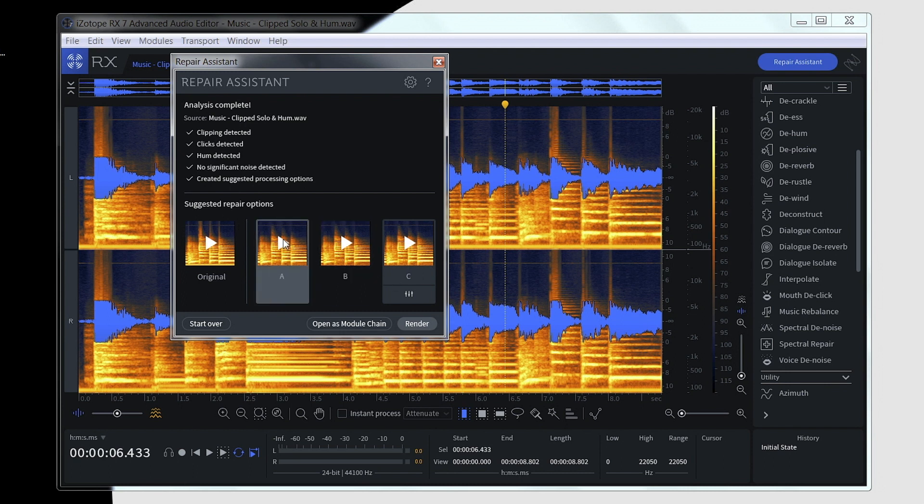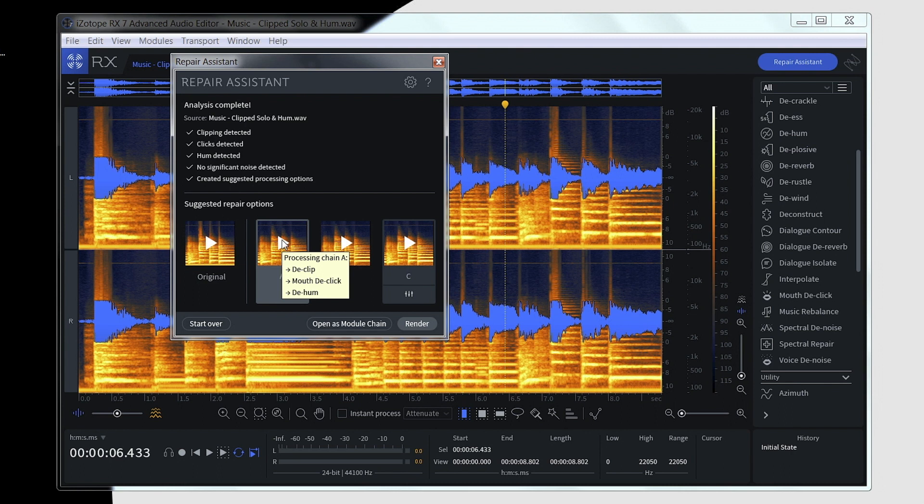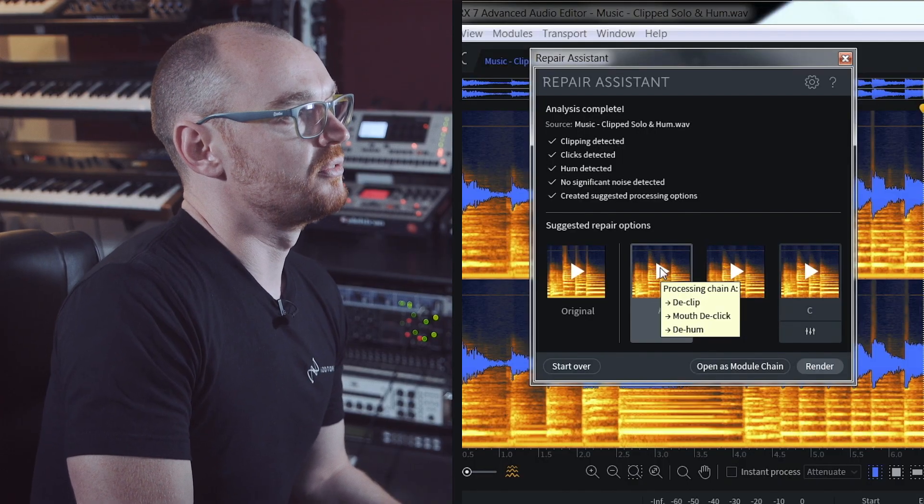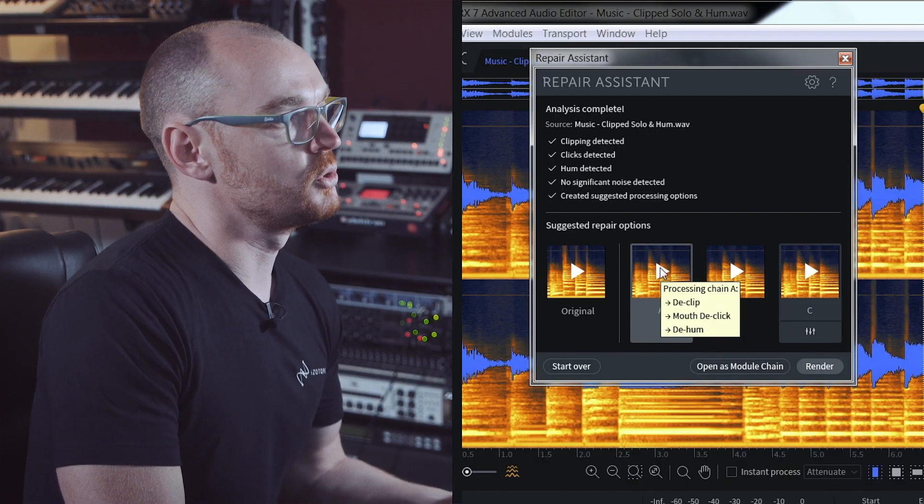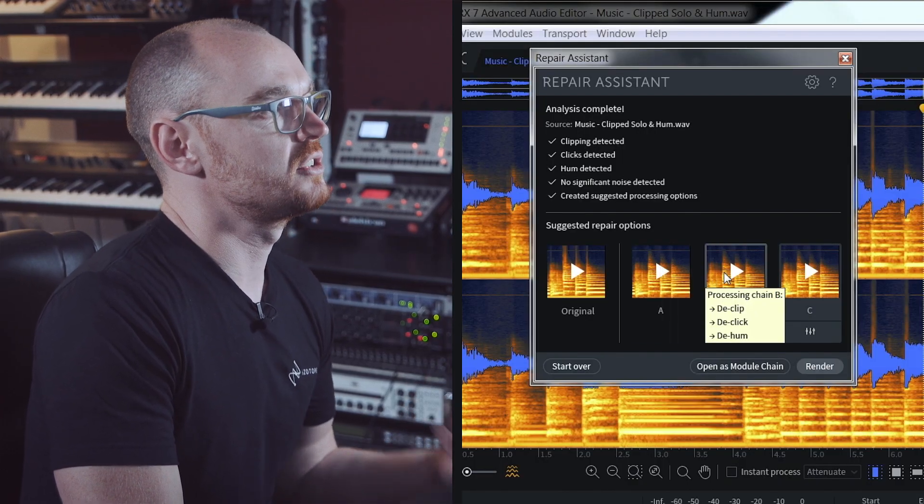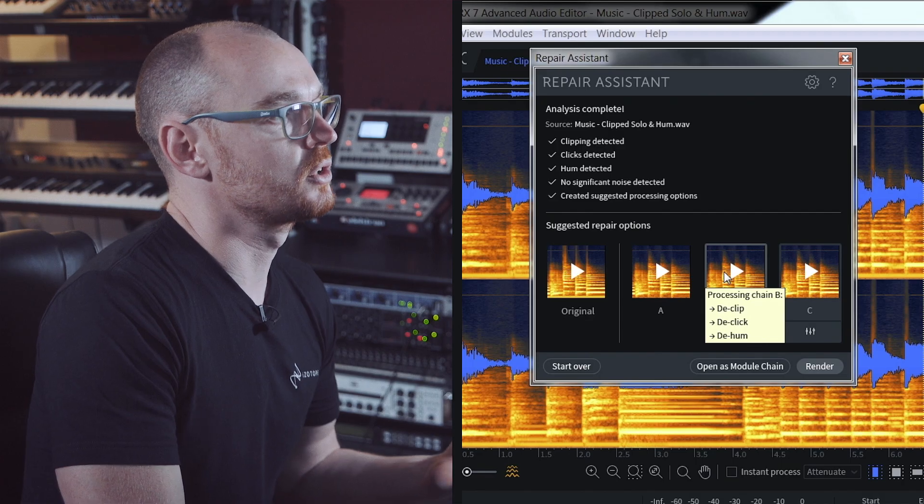Now if I hover the cursor over the icon there, it'll actually tell me the different modules within RX that it's used. Not only will it put forward what modules it thinks I should use, but it'll also set those modules accordingly.